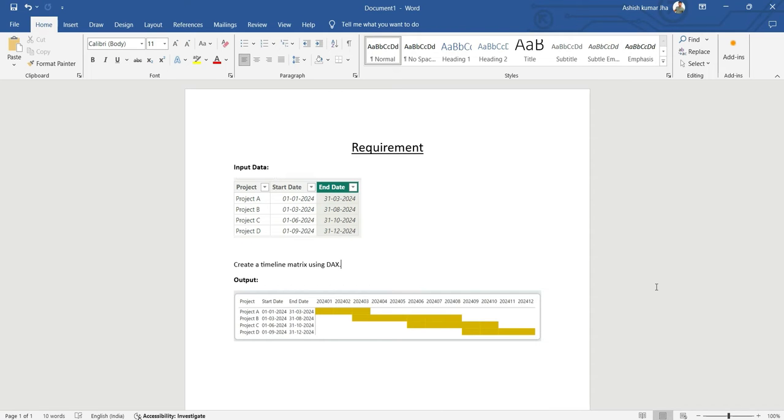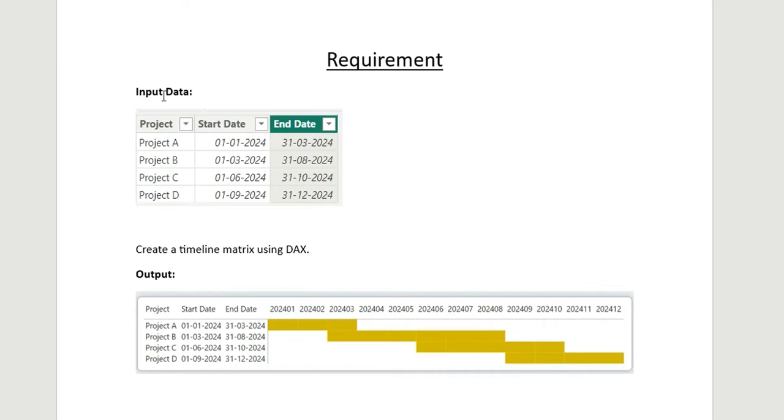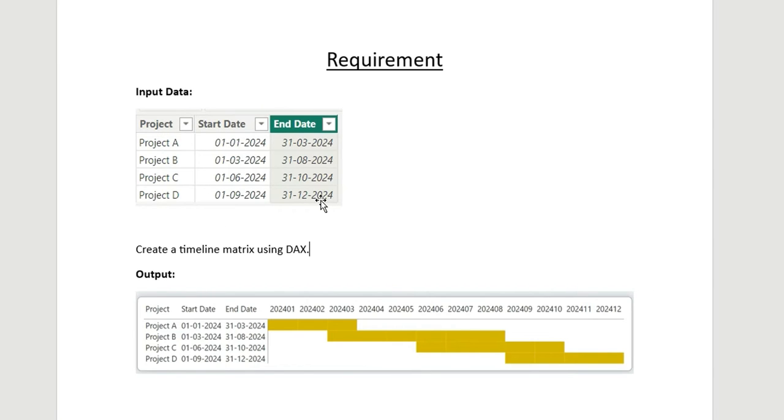Hello everyone, in this video I have come up with a new requirement as you can see on my screen. Here is the input data of projects that has project column, start date, and end date. Suppose there are multiple projects and their start time and end date is given. Now the requirement is to create a matrix.